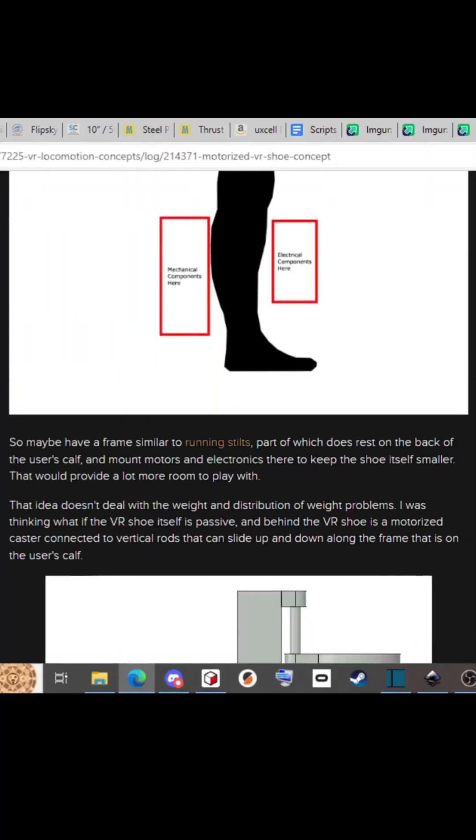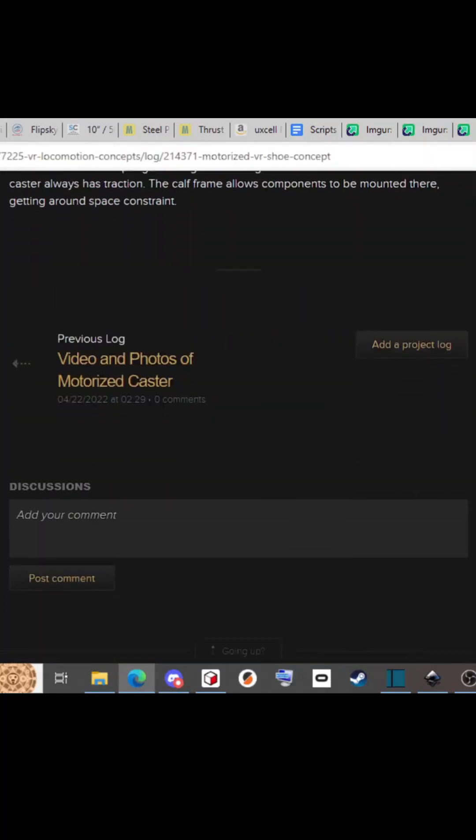The caster is being pushed into the ground via the springs, so that'll also solve the traction issue. I have an article on Hackaday for this design that goes into more detail if you are interested.